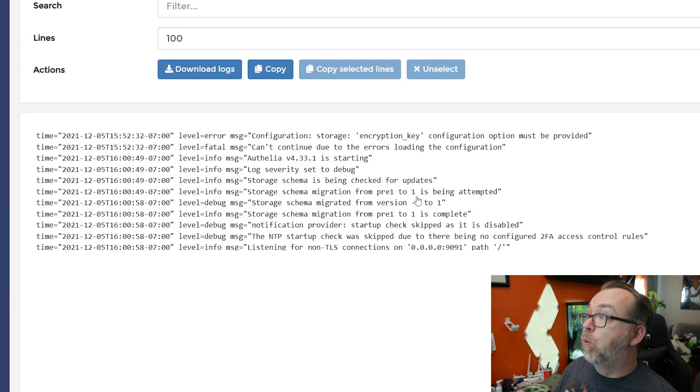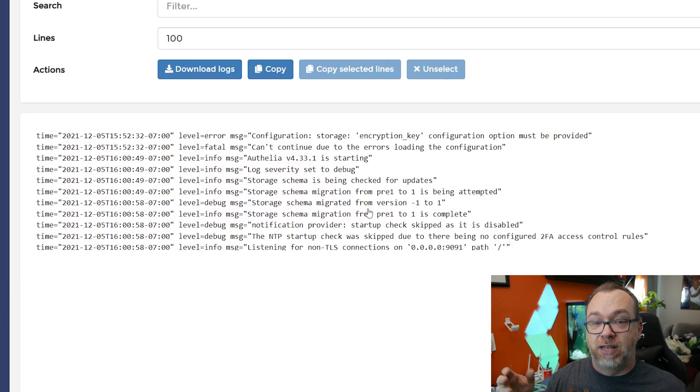From pre one to one, and then it just kind of goes through the rest of that setup and testing. And then once it's done, you should then be able to log in to all of your protected services.